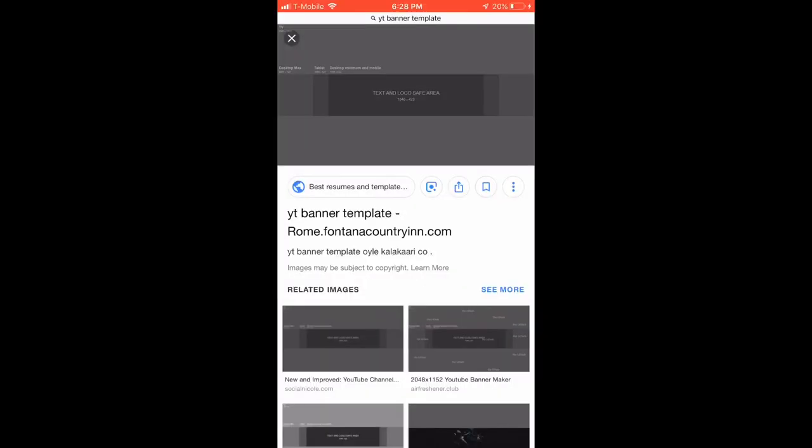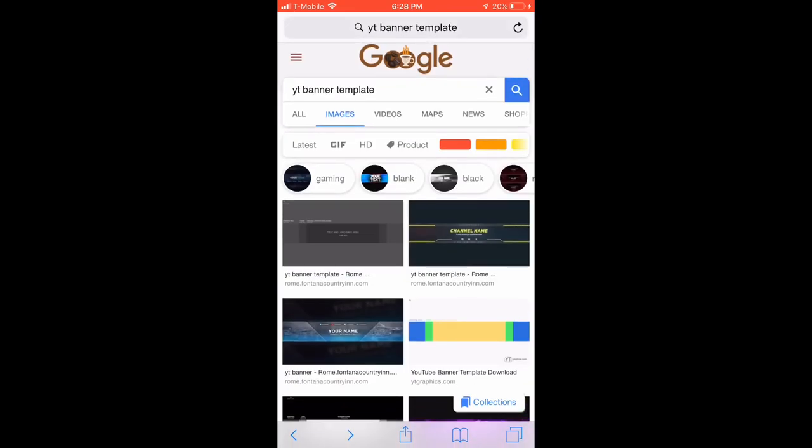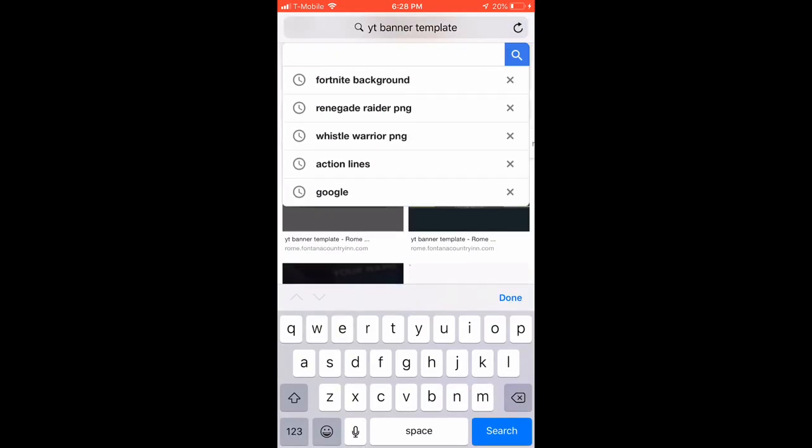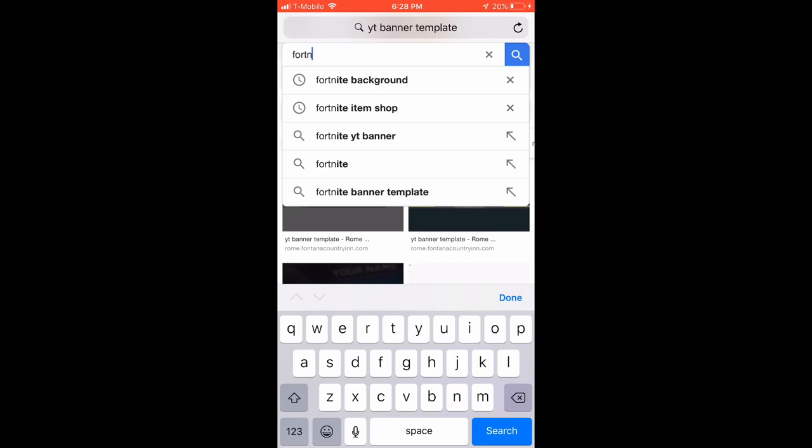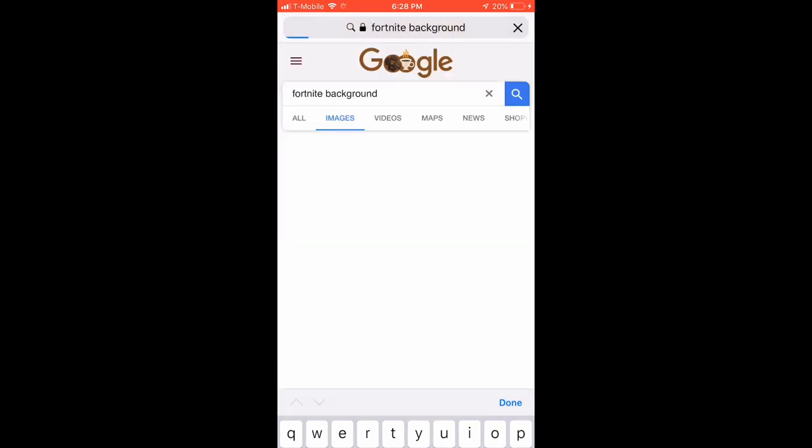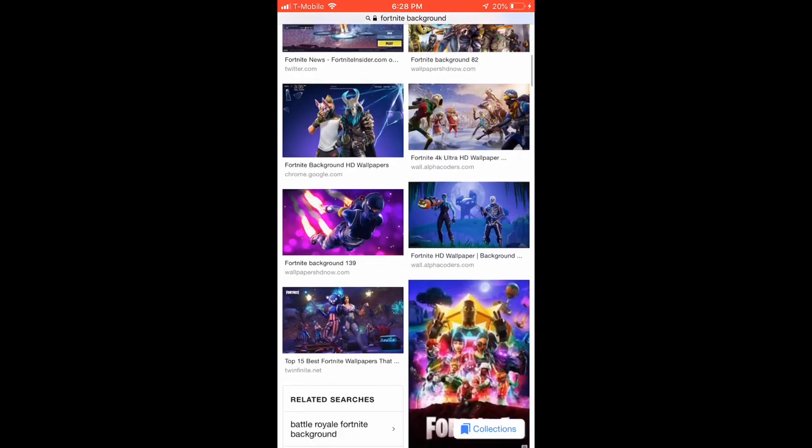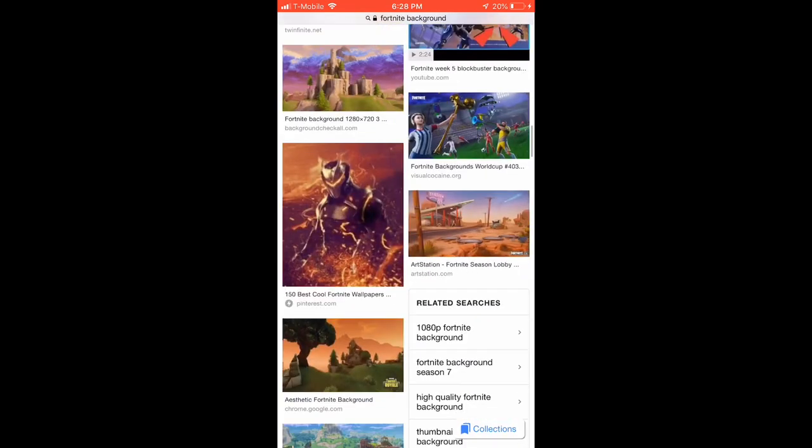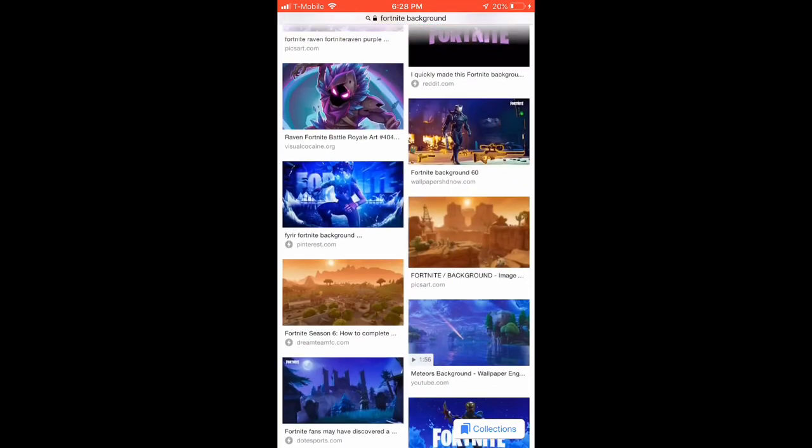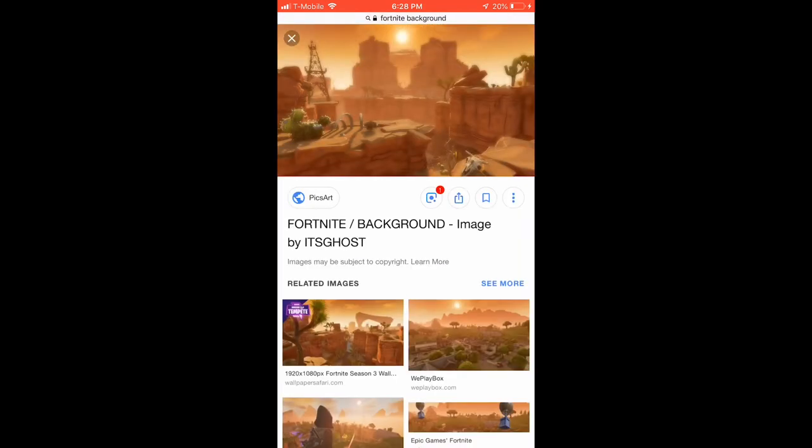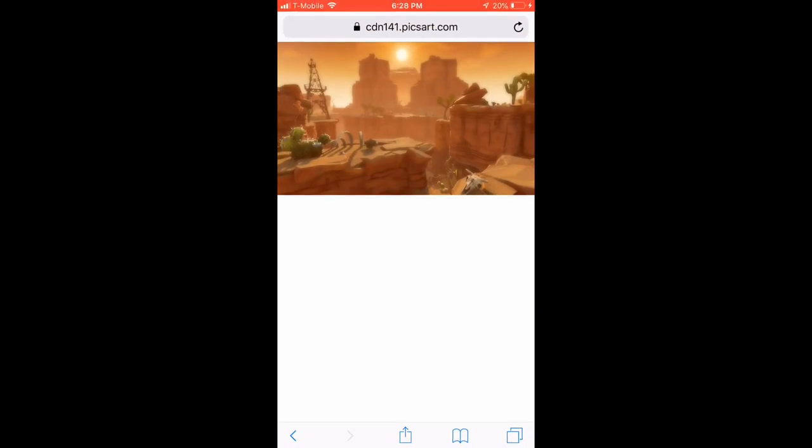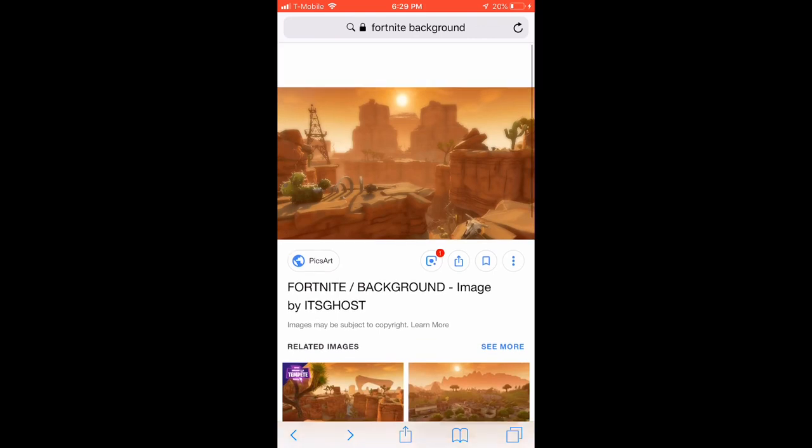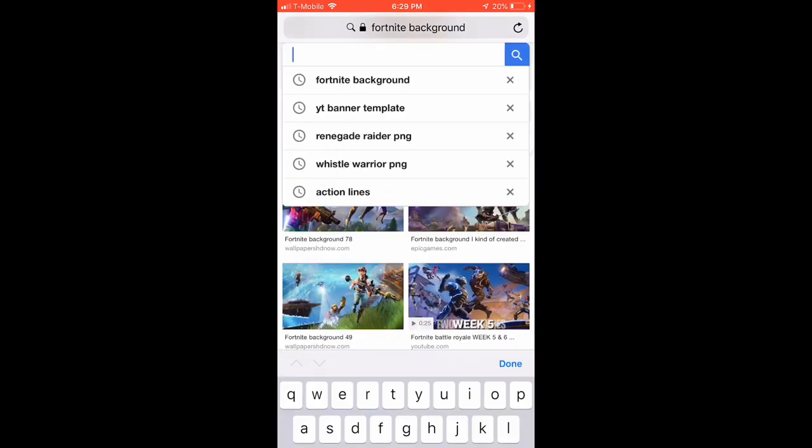You want to hold it and swipe up, click save image. Then you want to search again and you want to type in Fortnite background. You can pick any of these backgrounds, it really doesn't matter, it's just personal preference.